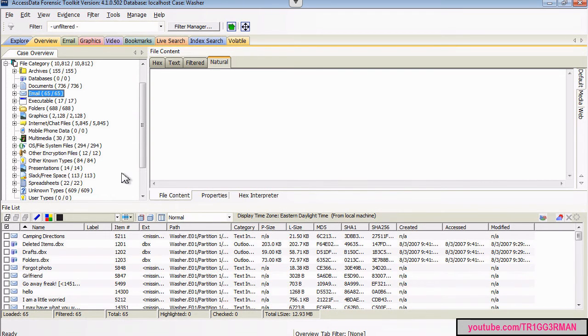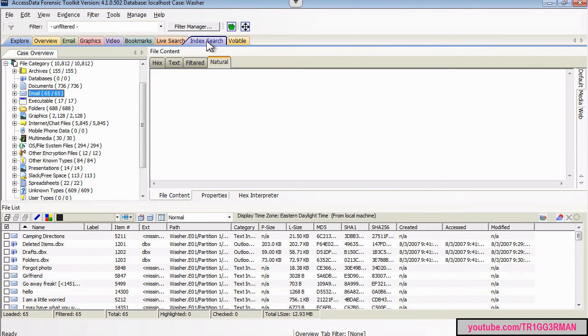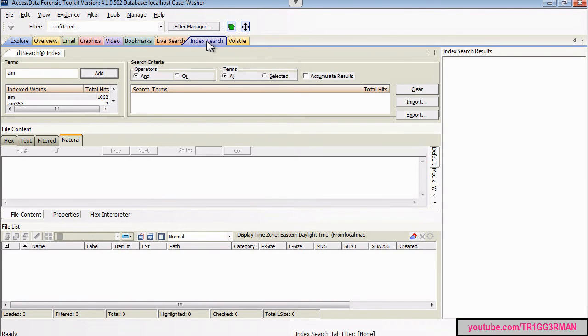There's a particular question that asks you for a zip code, and a couple others where the index search function will come in very handy.